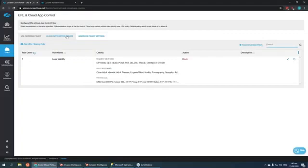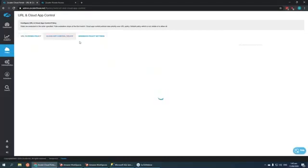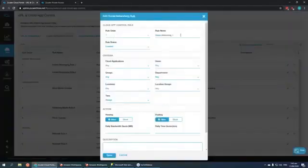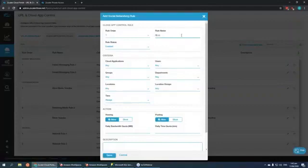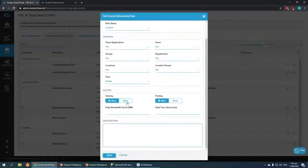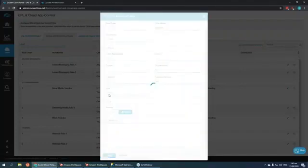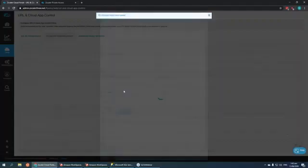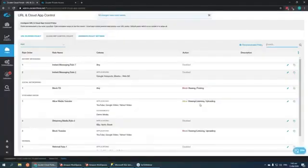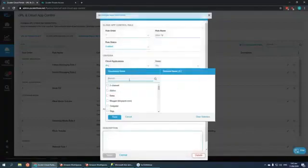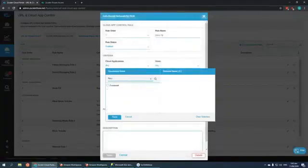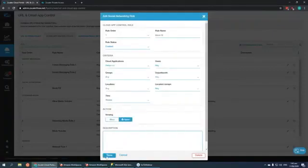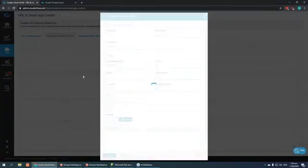To create the policy to block Facebook, you can go here to the cloud app control policy and create the social networking rule. We can name it something like block activity and set it to all departments and do everyone so that it's a blanket rule to block the website. You can also select the application that you want to block. We are going to be specific to Facebook.